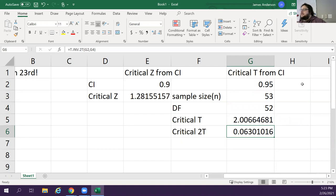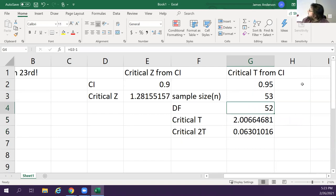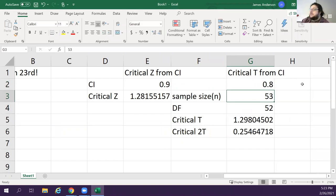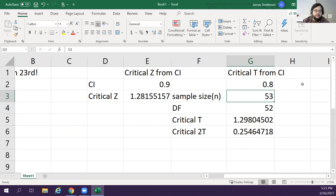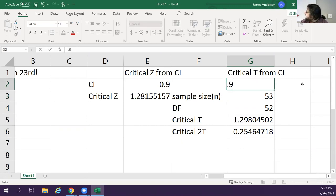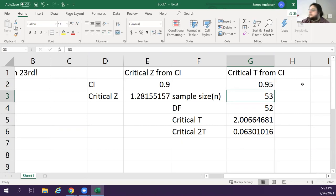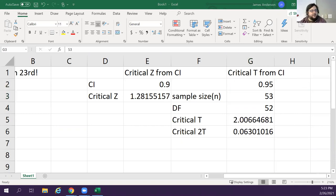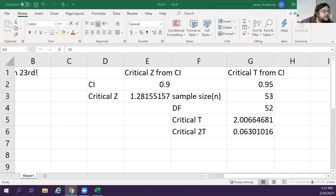So what you do, you take your alpha divided by 2, which is 1 minus your confidence interval, and then add it to your confidence interval to get this point right here. There you go, fixed it. So now if you put in the correct value in here, it will calculate the correct value for you.